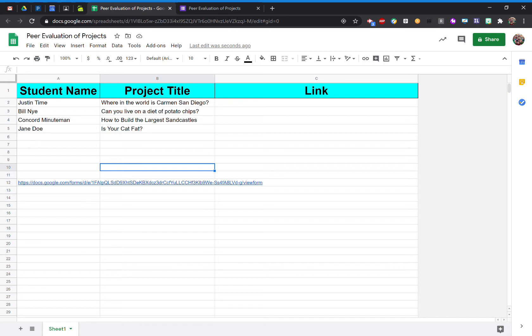I want to send out a pre-filled form to my students so that way they can evaluate their peers. That way students do not type in their student names incorrectly or type in the project title wrong.